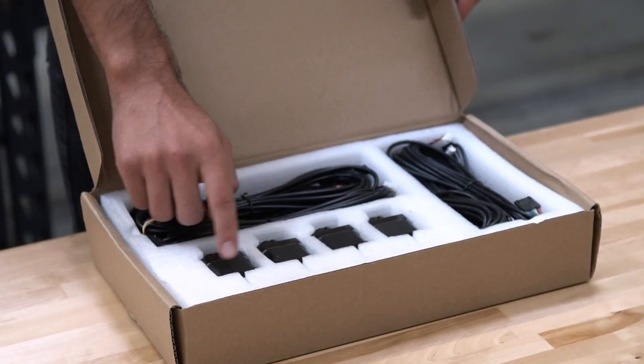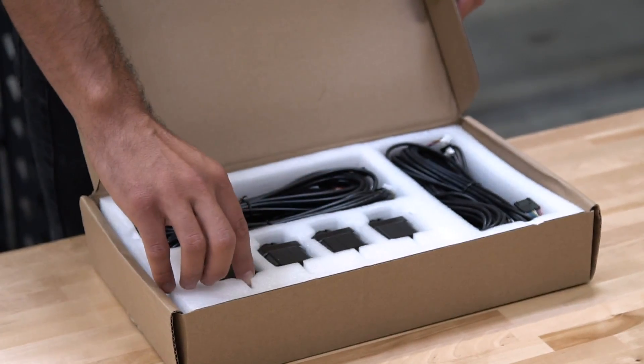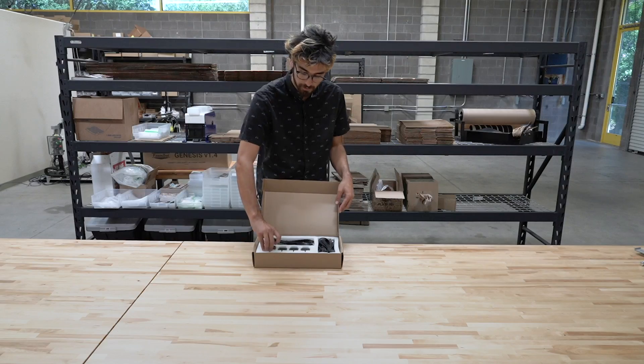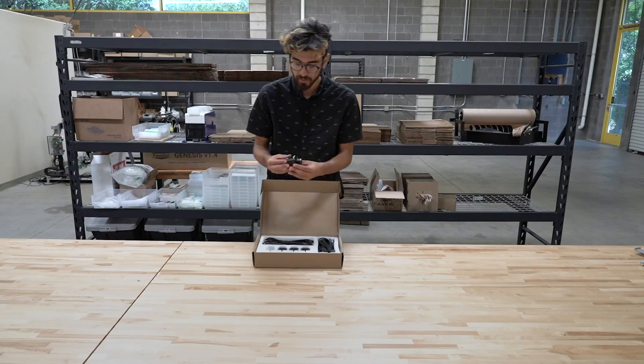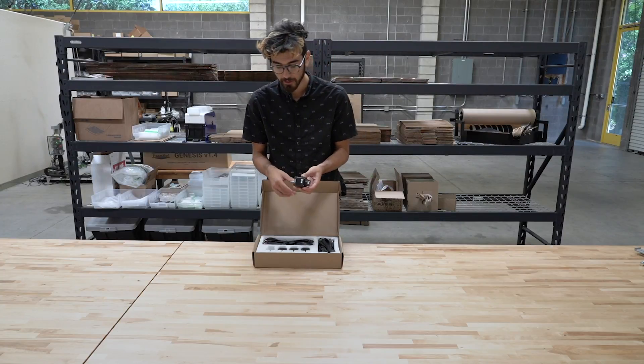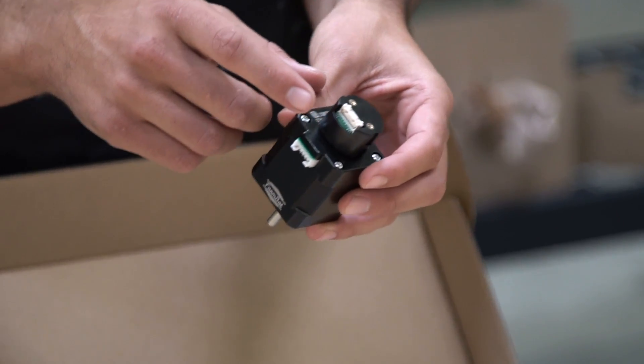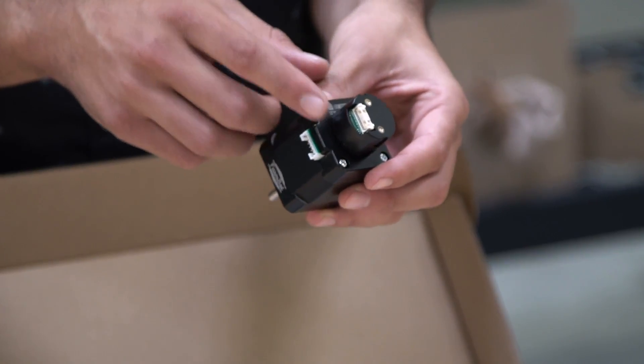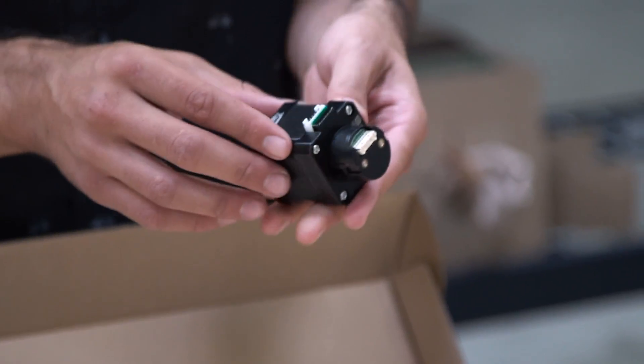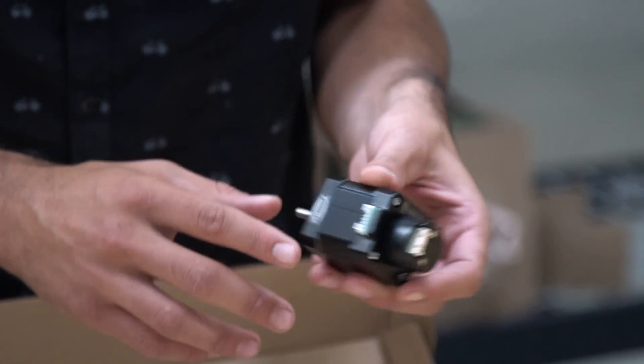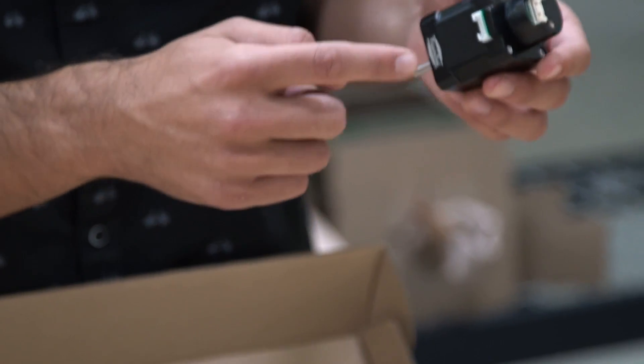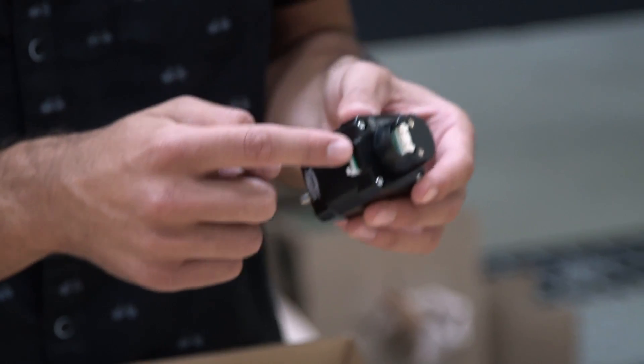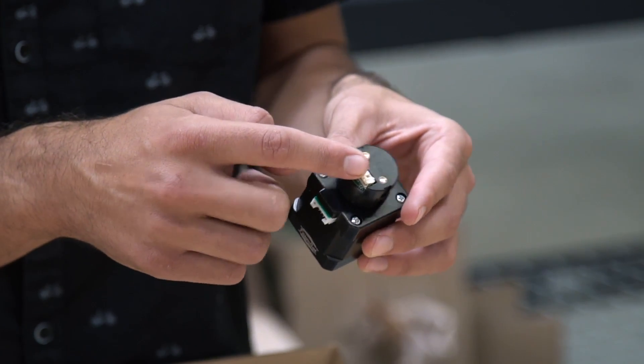Each motor kit will include four NEMA 17 stepper motors. These have been custom designed to include our logo and have the rotary encoders pre-mounted and tested. So when you go and plug this in, you're going to plug in both a motor cable and an encoder cable.